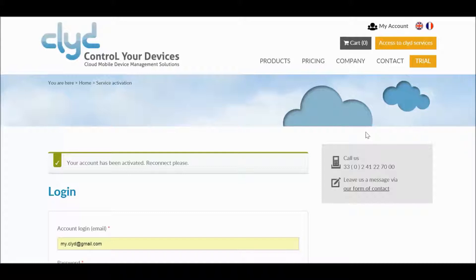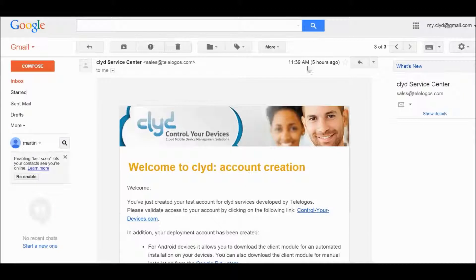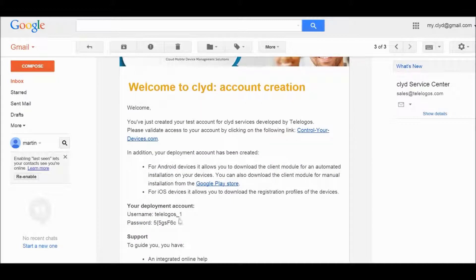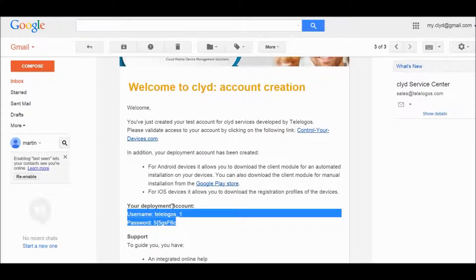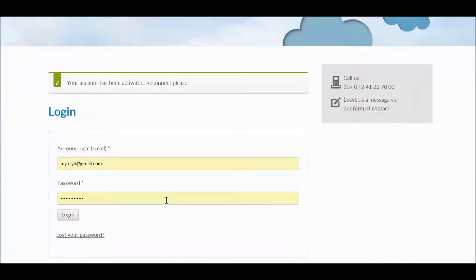You will be sent to the Clyde Service Portal. Your access is now activated. Go back to the same email. It contains some information that you will need to deploy your Clyde application to your devices. Keep this information safe. You are ready now to access your Clyde Service and start creating a kiosk, using the email and password that you used when you created your account.